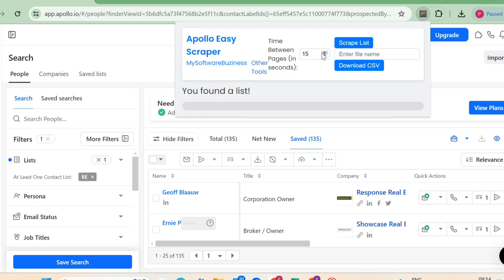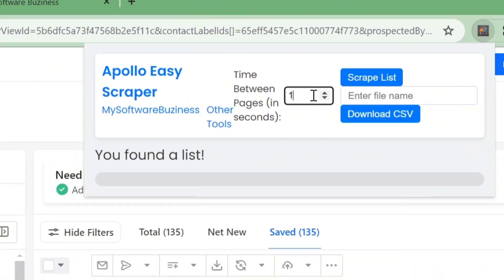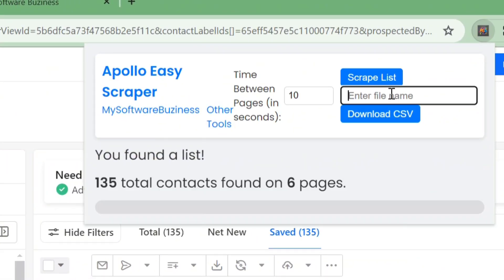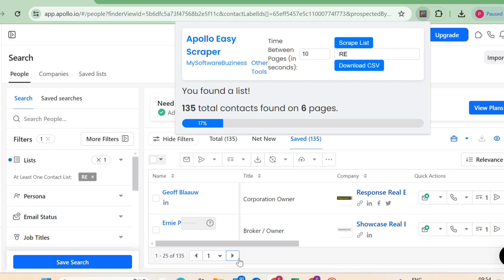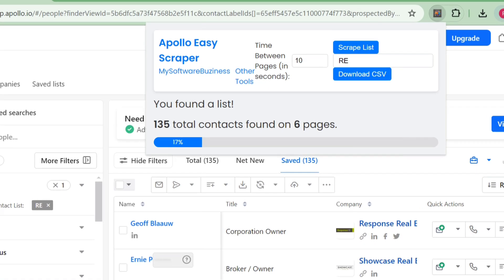Starting the scrape. As soon as your list loads, click the button in the extension that says found a list with 135 contacts on six pages. You can set a time stamp between 10 to 15 seconds, and give your project a name like real estate leads. Then click on scrape.